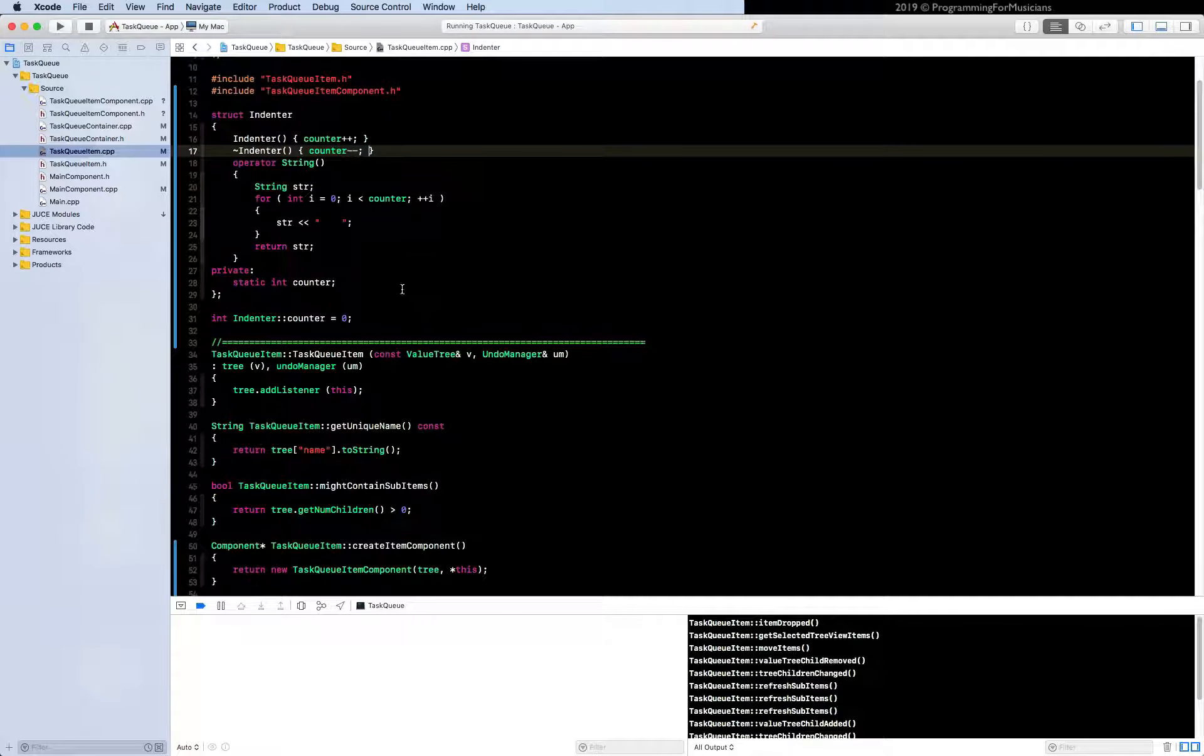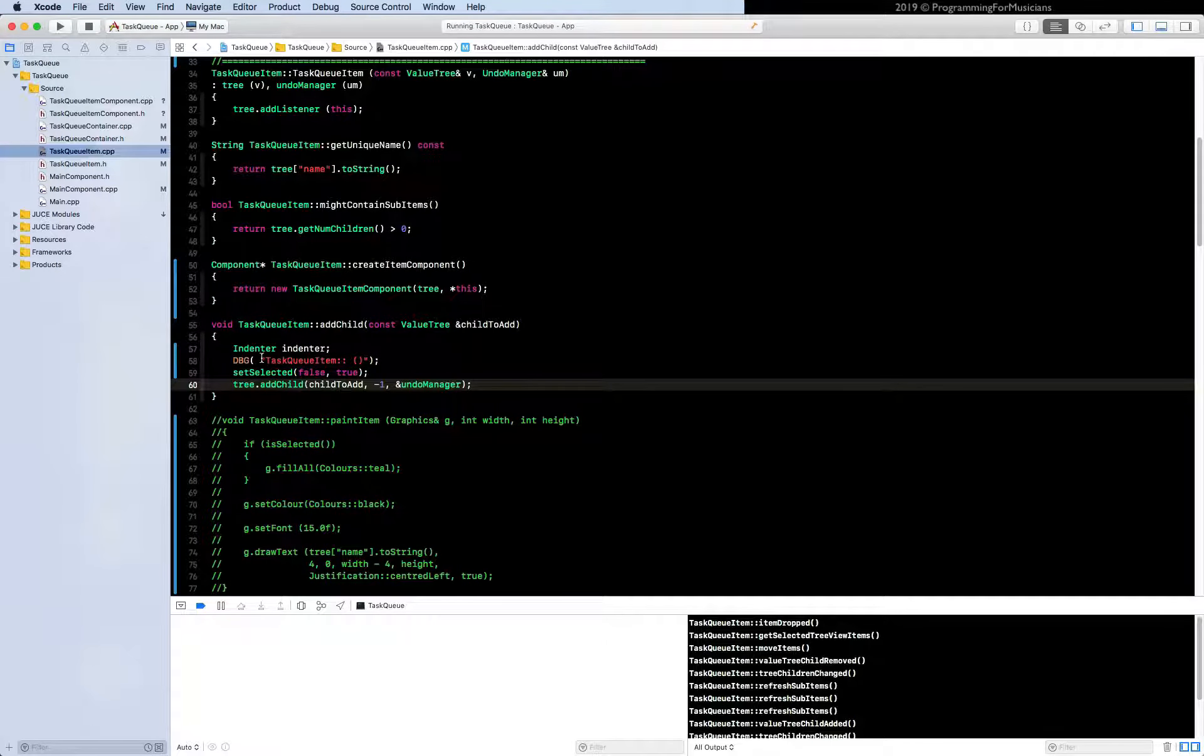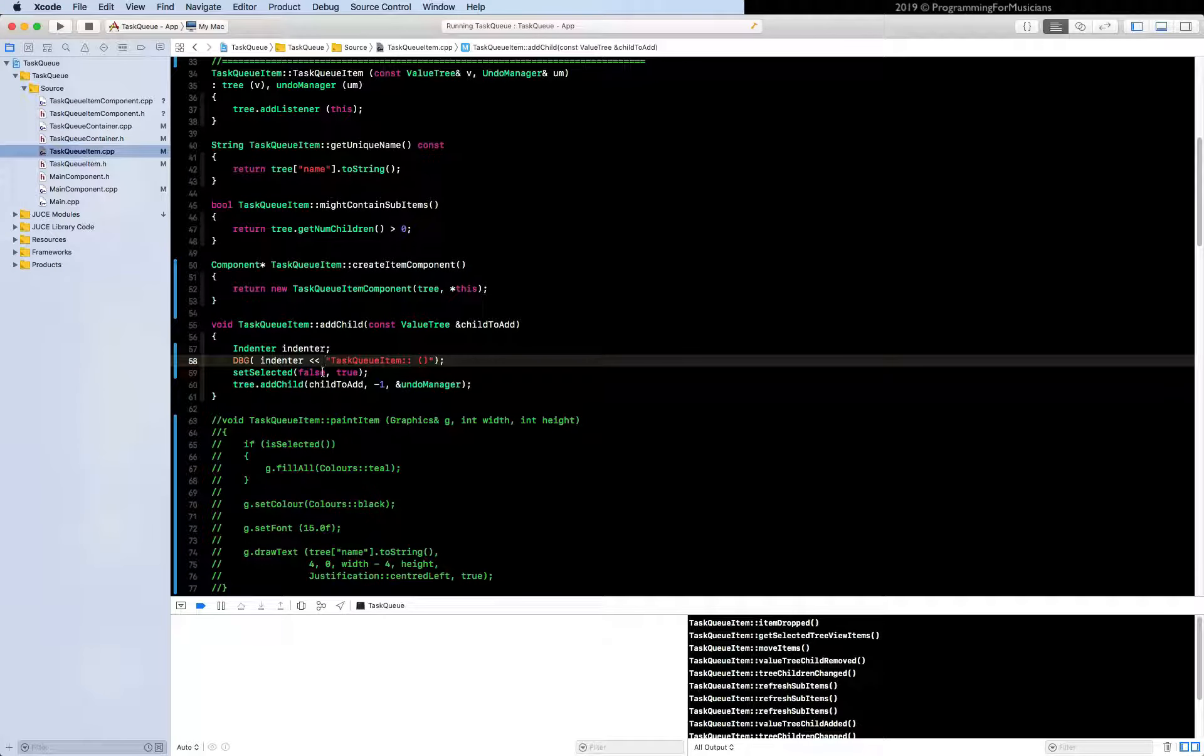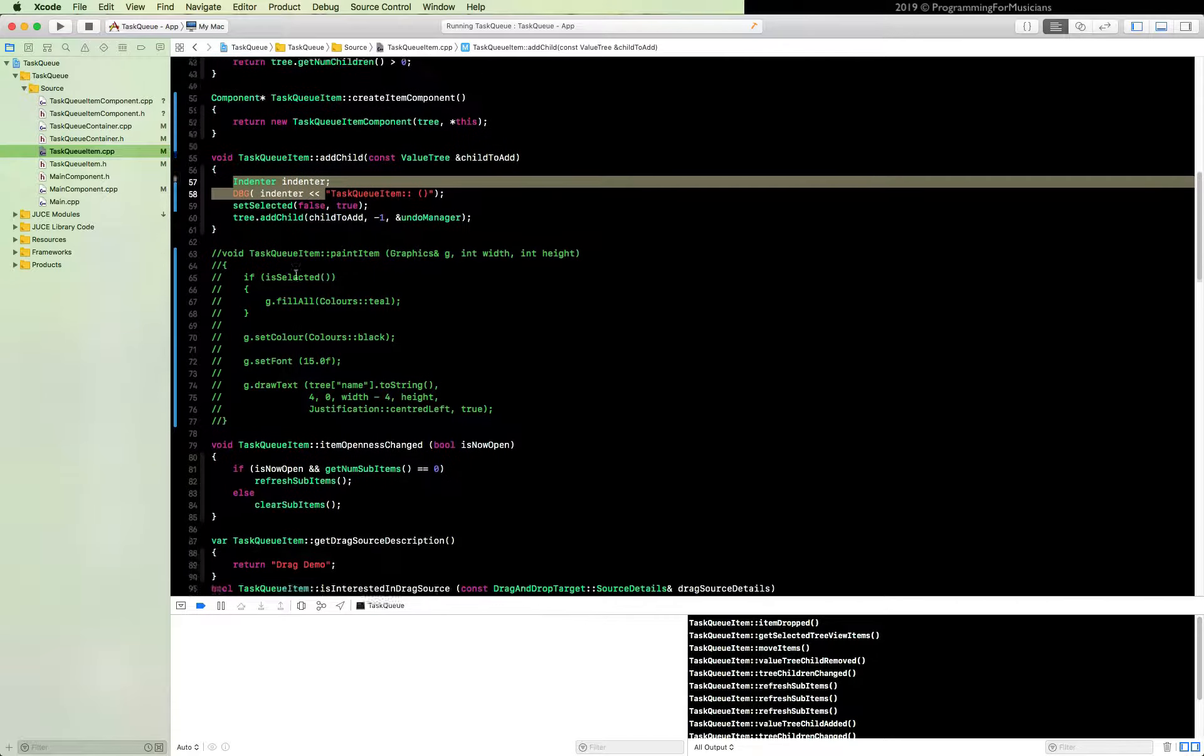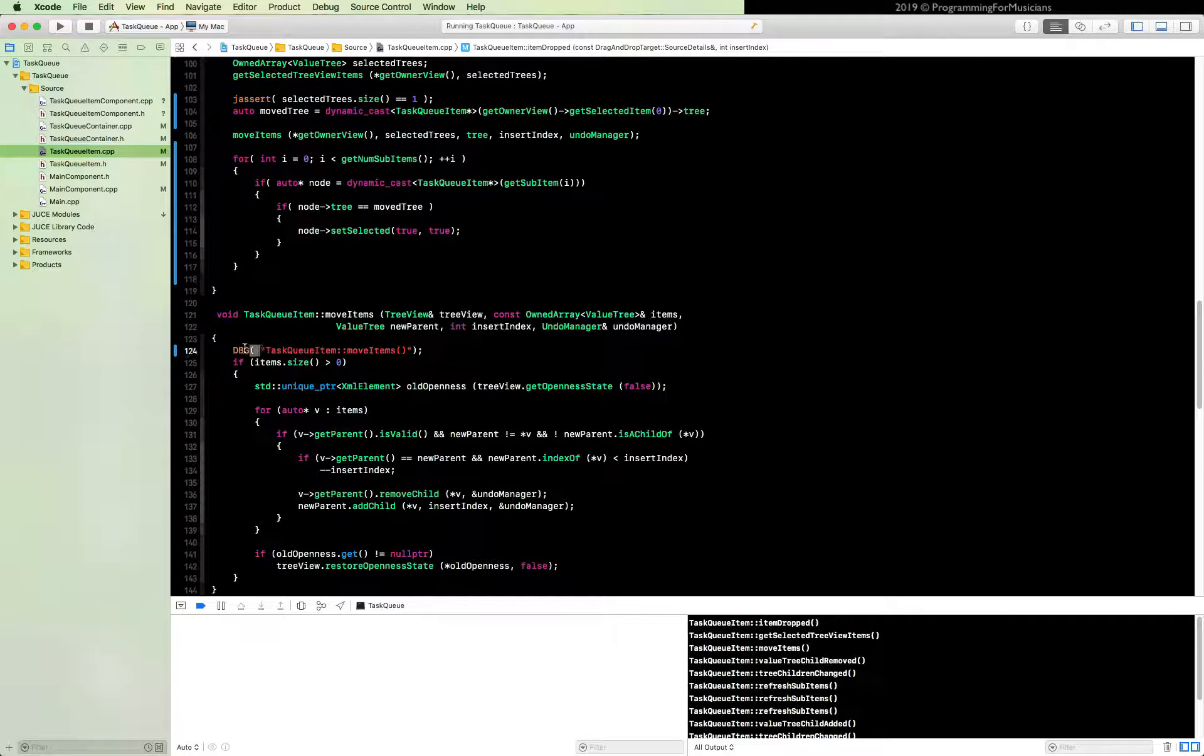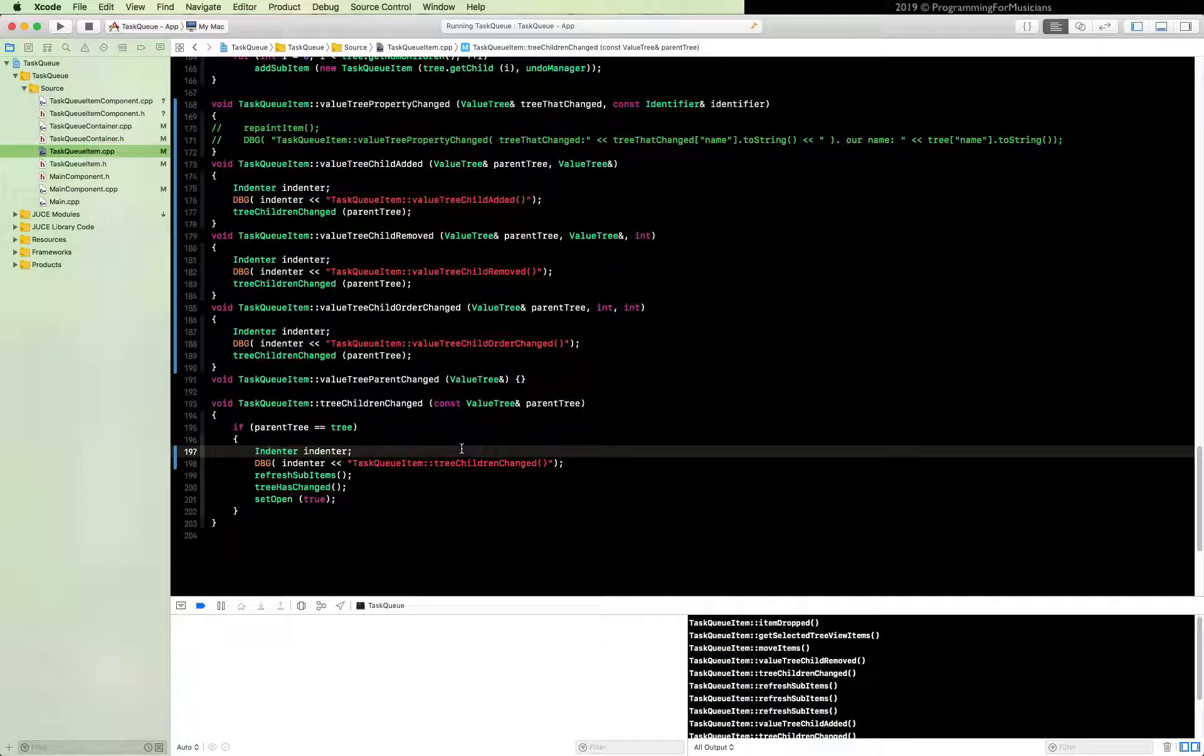So now we just need to declare local instances and use them in the debug statements. So we'll add one here, indenter indenter. Let's just make sure this works correctly. So this is what we're going to add to all of our debug statements. All we got to do is just copy it and swap it out here. Just select this part and paste it like that. Super simple. Let's go do that now.